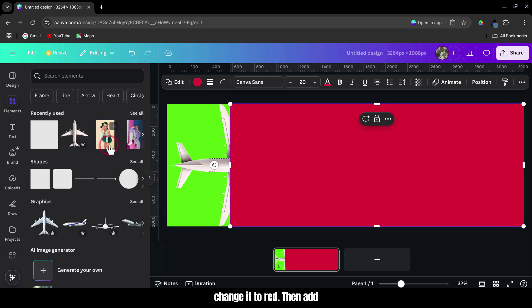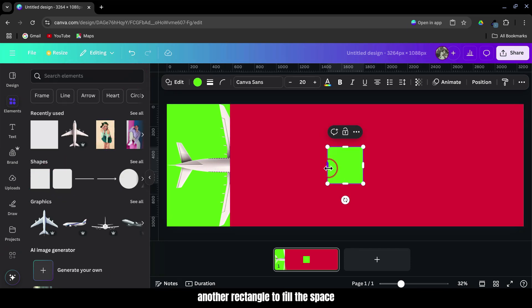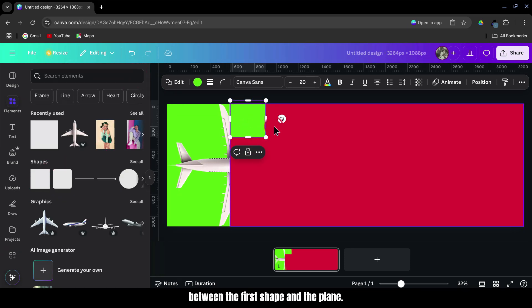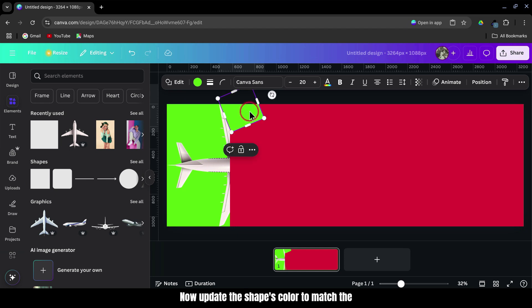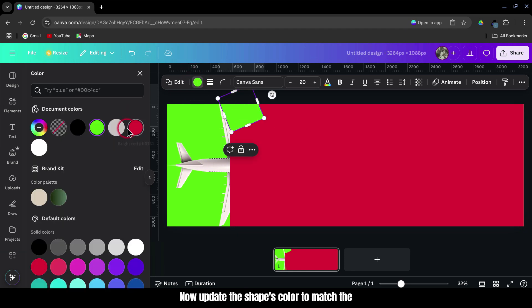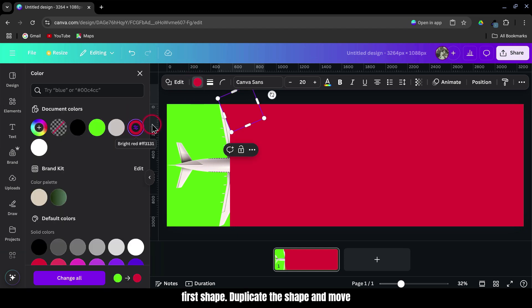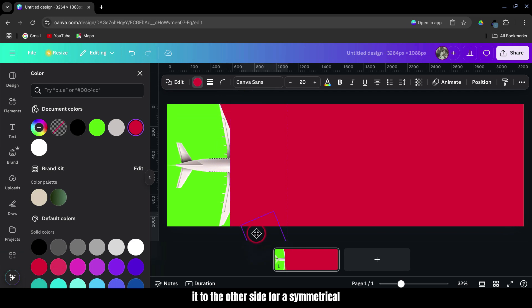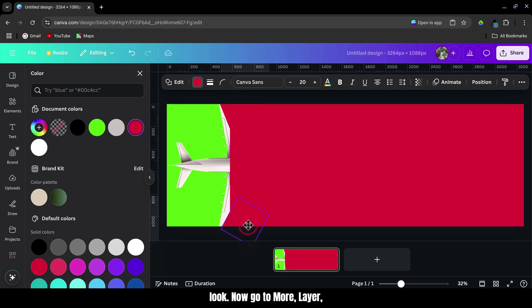Then, add another rectangle to fill the space between the first shape and the plane. Now, update the shape's color to match the first shape. Duplicate the shape and move it to the other side for a symmetrical look.